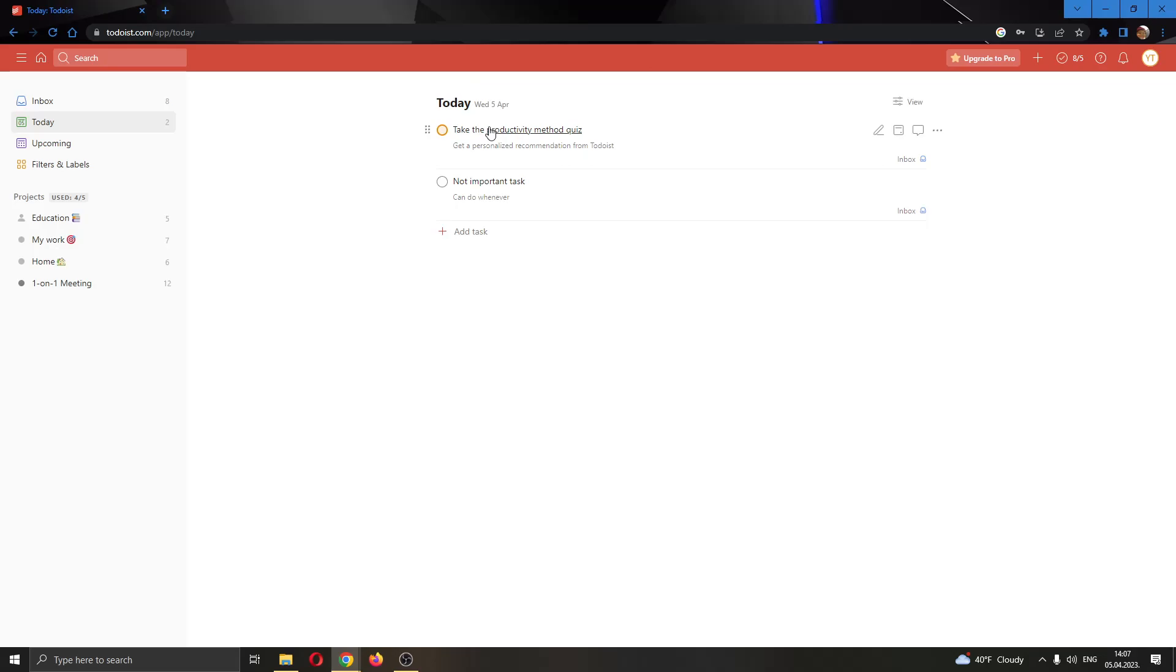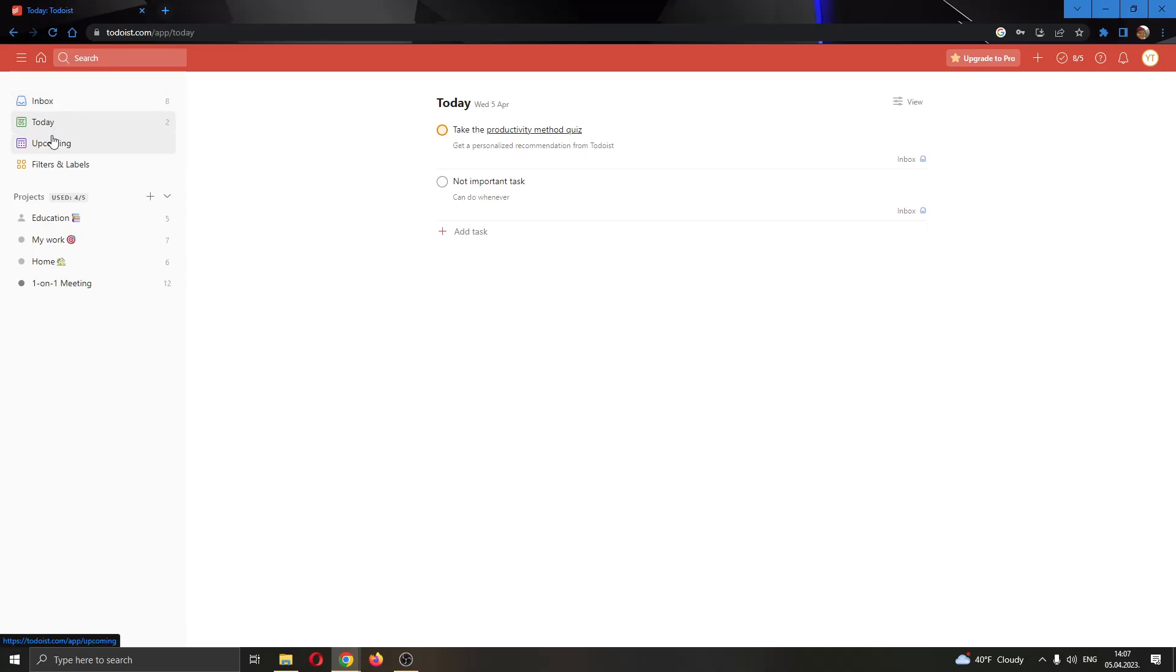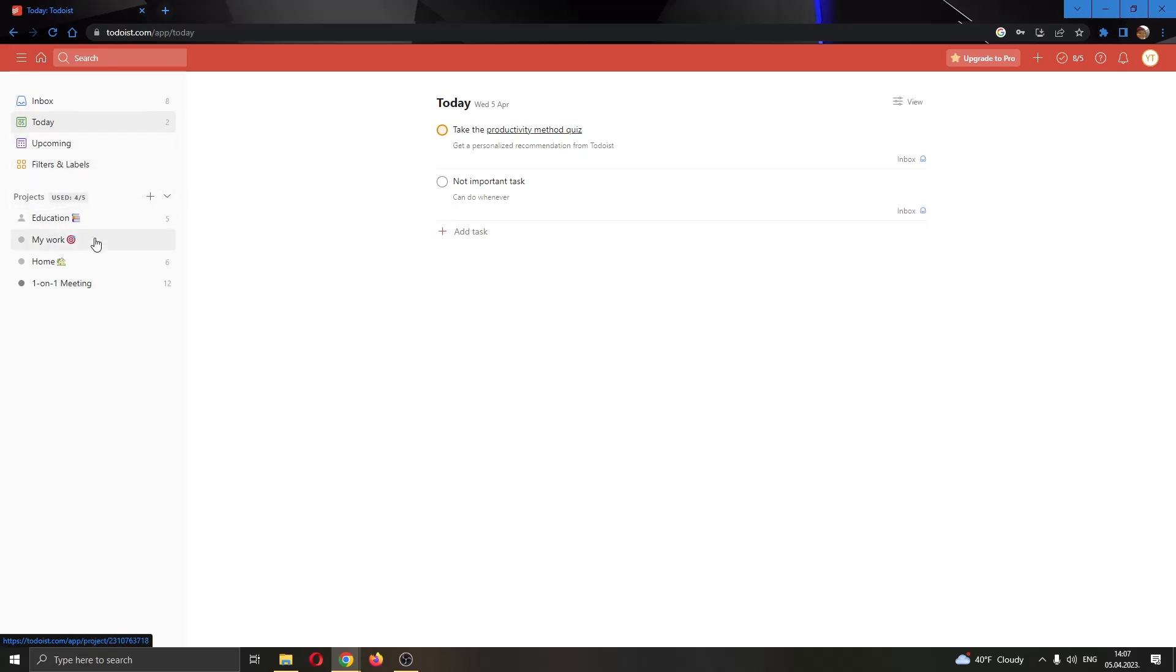As you can see here, I have a couple of tasks. If you look at the left side of the screen, you will see multiple options that you can use for viewing your tasks, such as your inbox, your upcoming tasks, your filters and labels, and then find your tasks inside them.